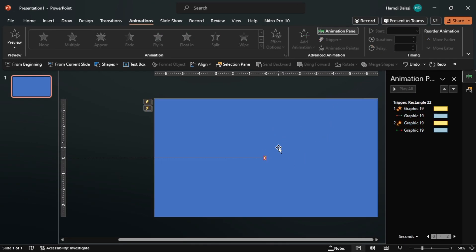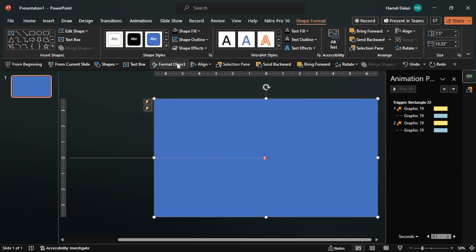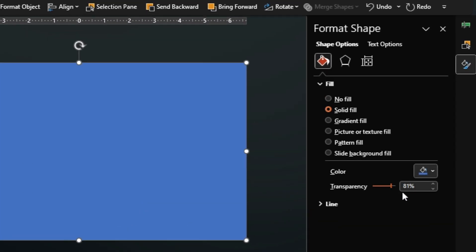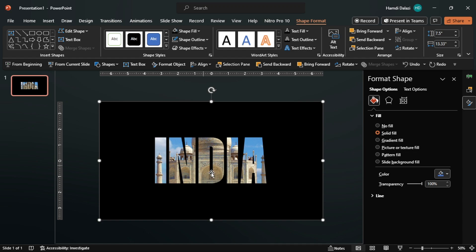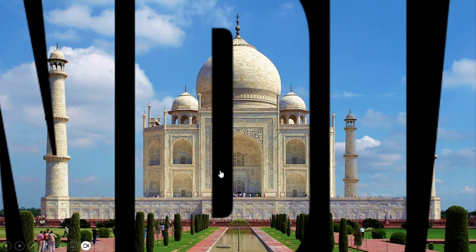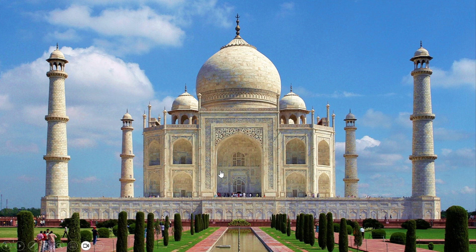Next, let's make the rectangle invisible by removing the outline and increasing the transparency to 100%. Let's check it out — as you can see, with the click of the invisible rectangle we get this grow effect.